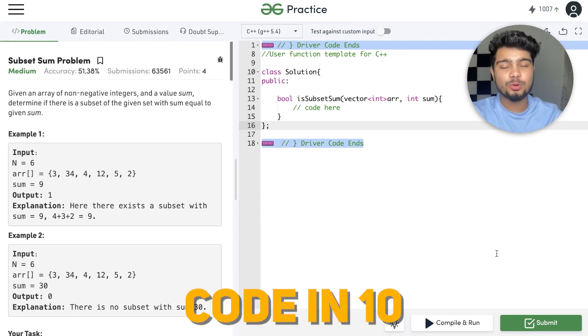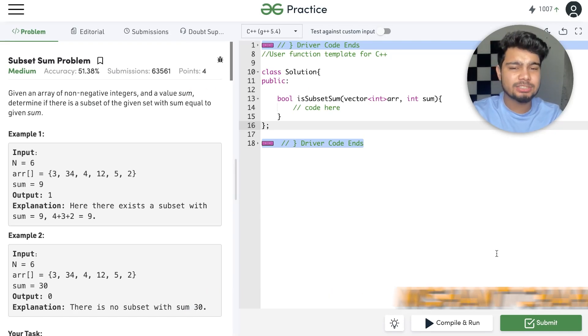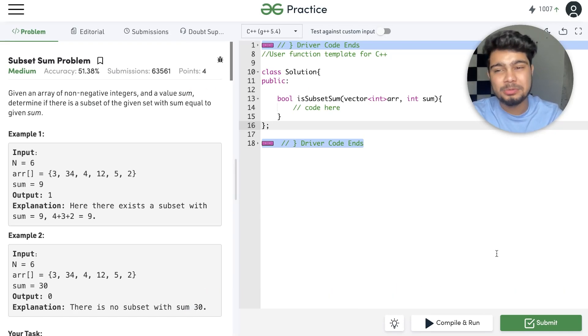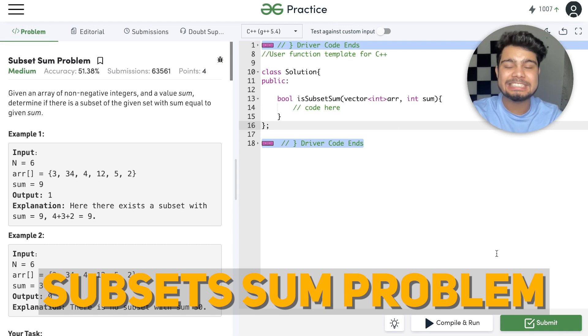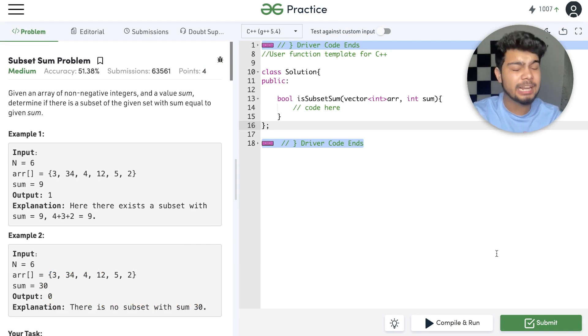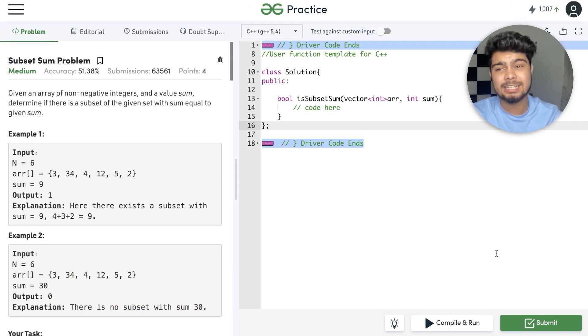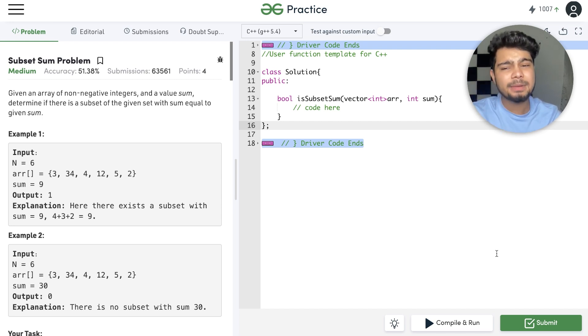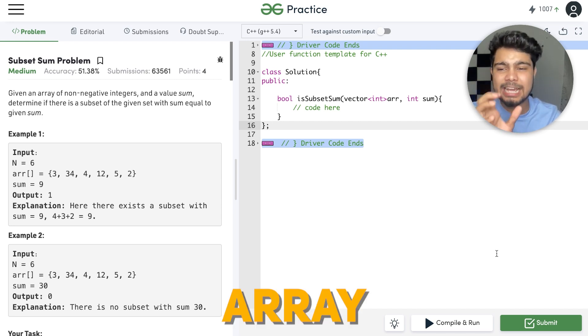Hi guys, welcome to the channel Code in 10, I am Nishan Chahar. In today's video we are going to talk about the Subset Sum problem. We had left subsets as much as possible — in a given array, we need to find subsets with a given sum.